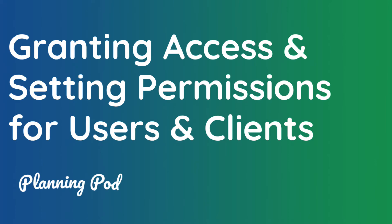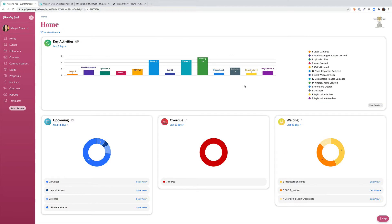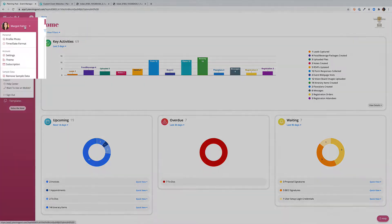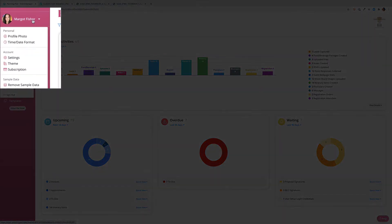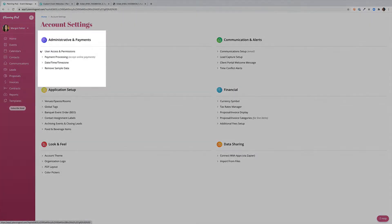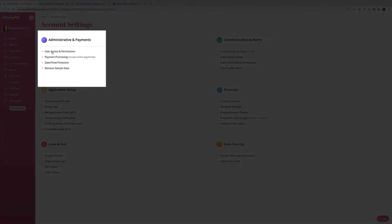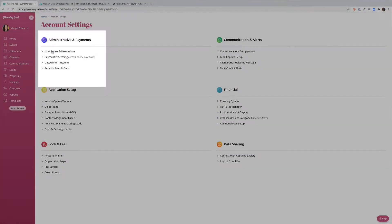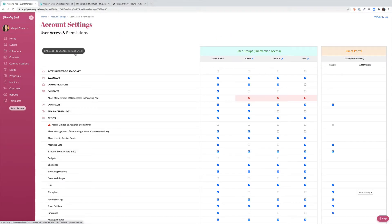This video will cover granting users and clients access to the PlanningPod system and the client portal. We'll get started from our home screen dashboard by clicking on our name in the upper left-hand corner and choosing Settings from the drop-down menu. The user access and permission settings are under the administrative and payments area in the top left corner.